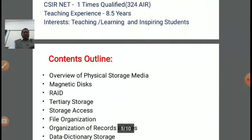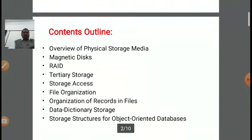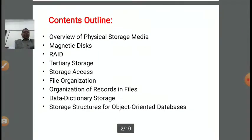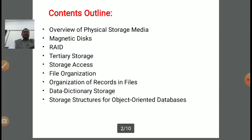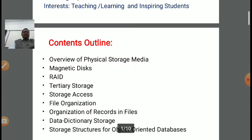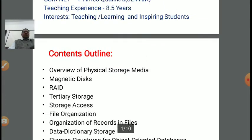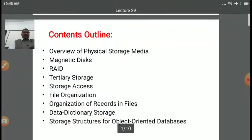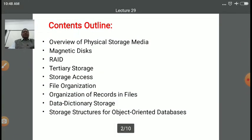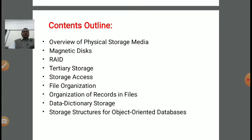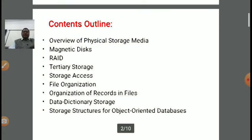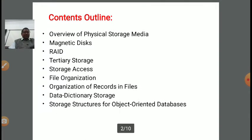In today's lecture, we are discussing about a new concept on storage media in the database. In this lecture series, we will be discussing about the overview of physical storage media, magnetic disk, how to store information in magnetic disk, and then RAID.